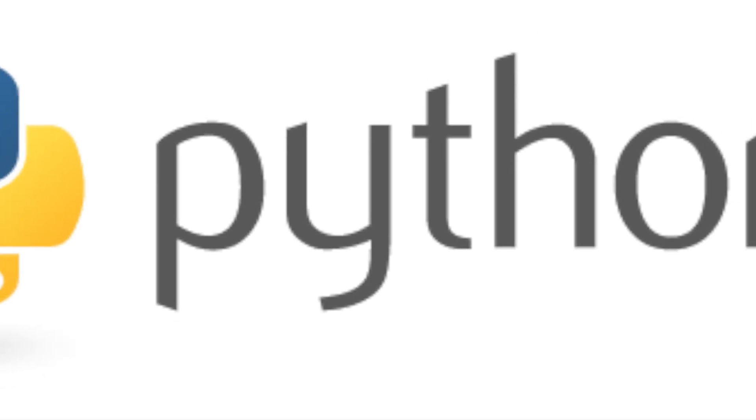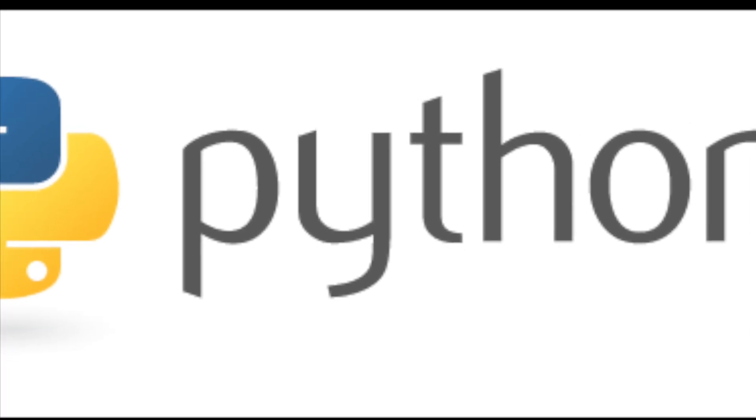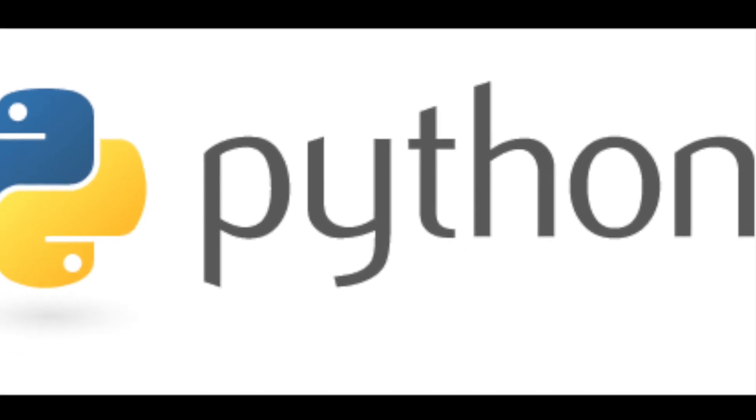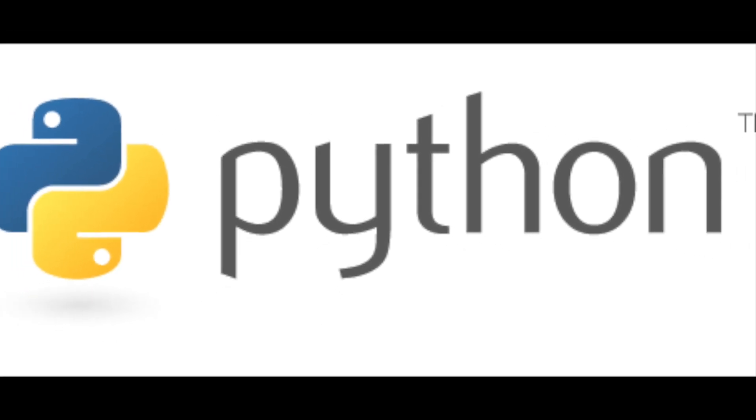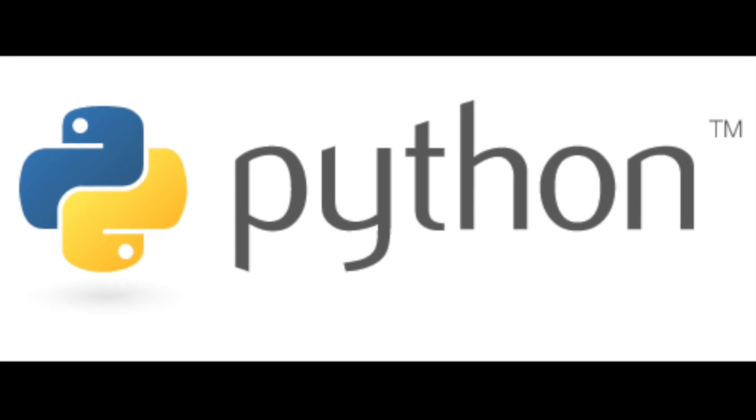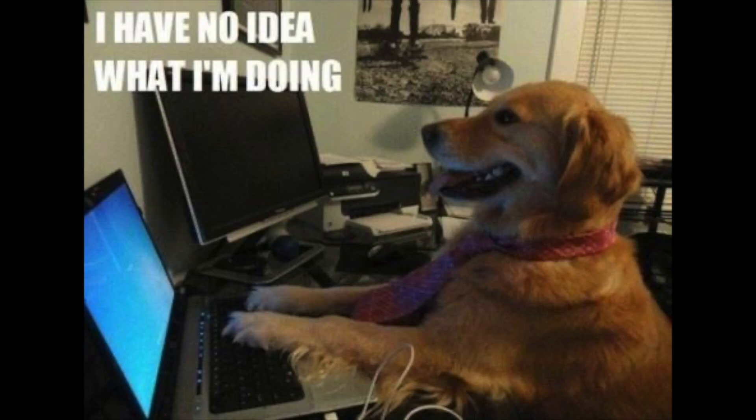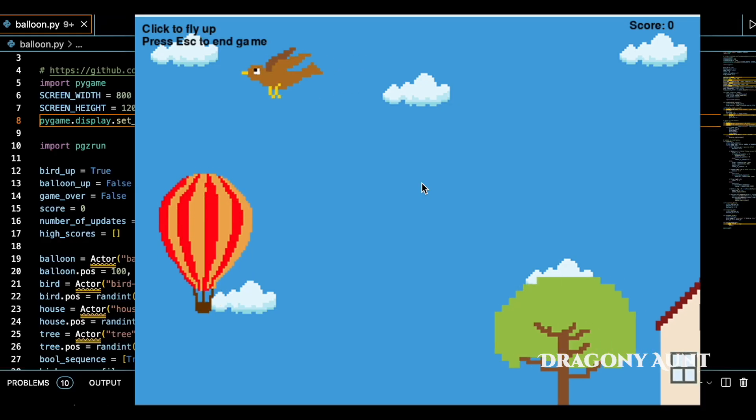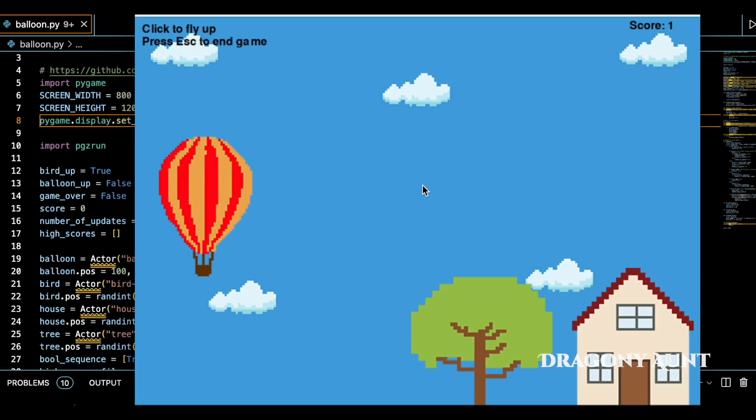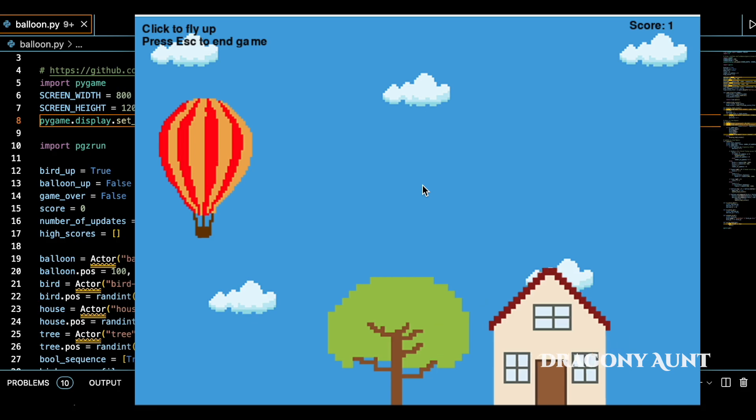I decided some time ago to learn Python coding, because that's what the cool kids seem to be doing nowadays, and the best programming advice I ever got was try to make something you like and you'll learn faster. So I tried my hand at making a game.